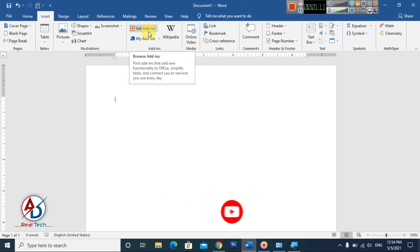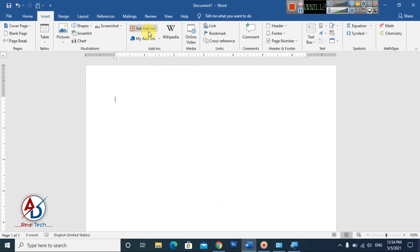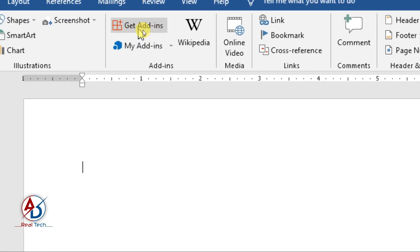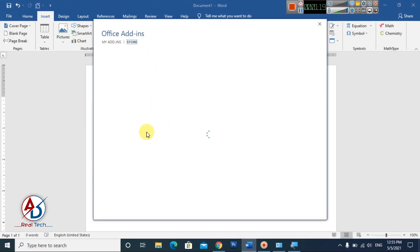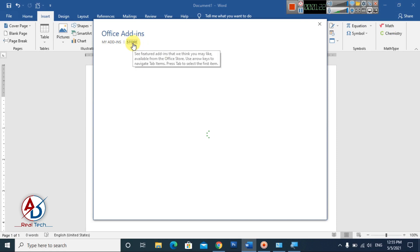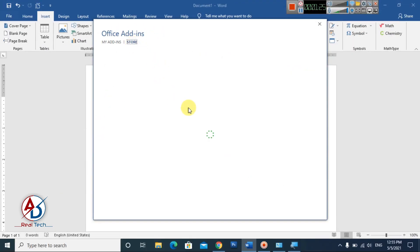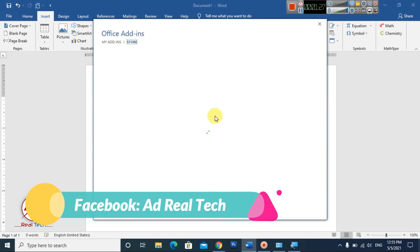Go to the Get Add-ins option — I'll zoom in here — and click this Get Add-ins option. Then click the Store option and choose the Emojis option from there.